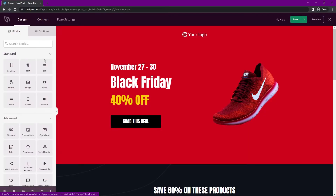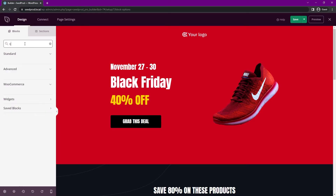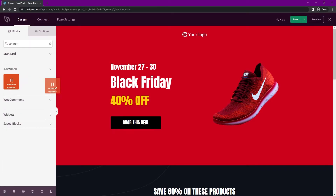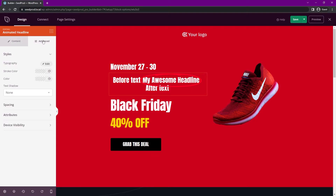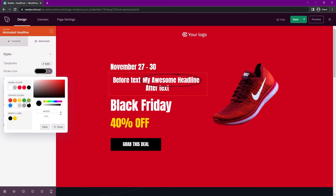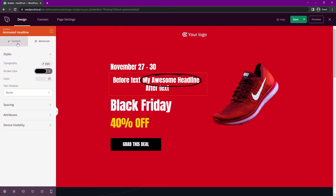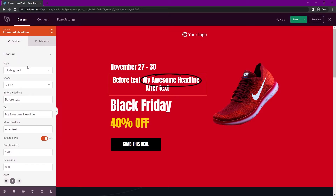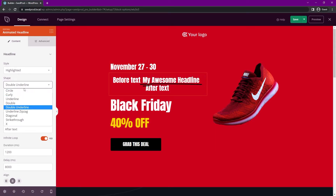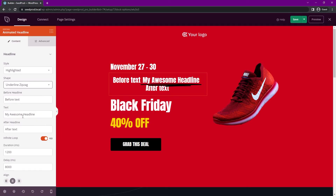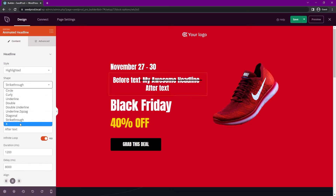Let's come back to design and select the animated headline block under advanced. You can use the search to find it — I'll just drag the animated headline right here. Let's select this block and see the options. Under advanced, let's change the stroke color to black so we can see it better. Back in content, the style is set to highlighted and the shape is circle. You can change that to curly, underline, double, double underline, underline, zigzag, diagonal, strikethrough, or X.